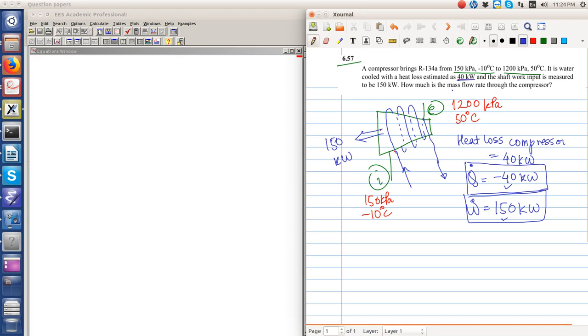The work done by the system, since it is positive, heat lost is negative, work done is positive. What is the mass flow rate to the compressor? Let's write down, because it's a steady state steady flow process, whatever mass is going in is equal to the mass going out. Using the first law, zero equal to Q dot